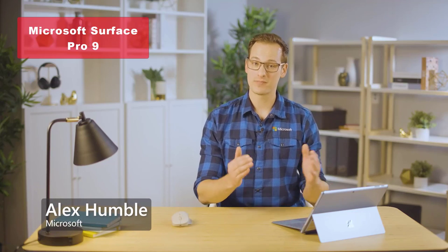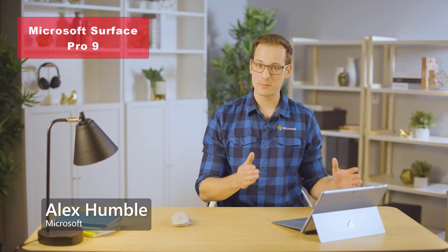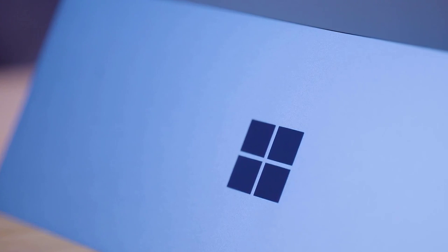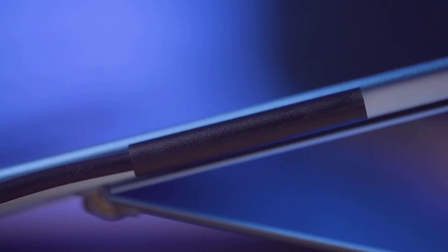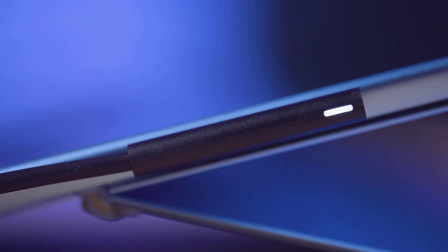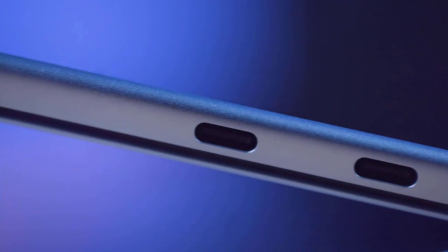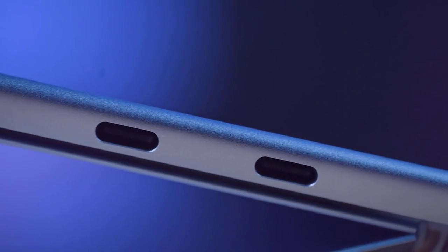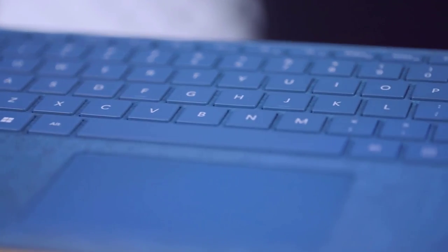we have the Microsoft Surface Pro 9, a versatile 2-in-1 tablet and laptop. This ultra-portable device features a 13-inch PixelSense touchscreen and is powered by an Intel 12th Gen i5 processor for seamless multitasking. With 8GB of RAM and 256GB of storage, you'll have ample space for your files and apps.